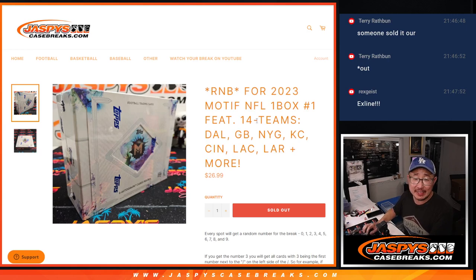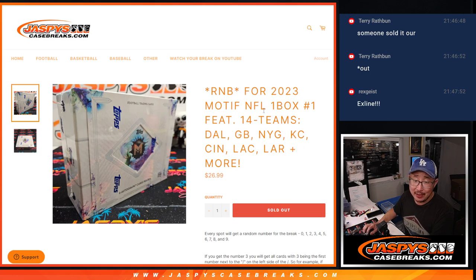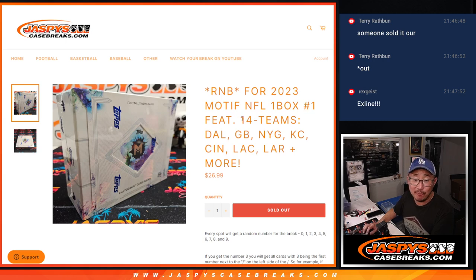Hi everyone, Joe for Jaspi's CaseBreaks.com, coming at you with the random number block randomizer that's going to unlock 2023 Motif NFL One Box Pick Your Team Number One, featuring 14 teams.